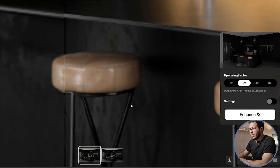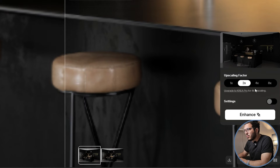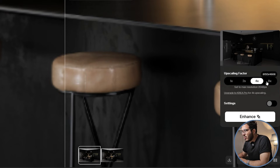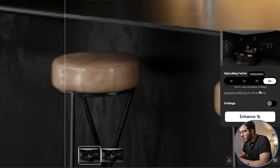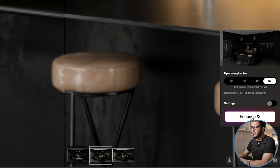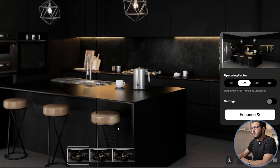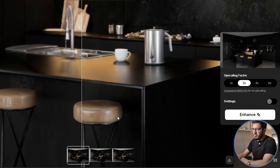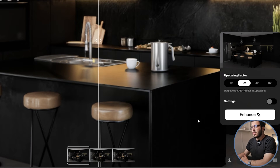You can also set the output resolution — for example 8K or 4K. If you put it on 8K and enhance, it will give you more resolution, but not a huge visible difference.